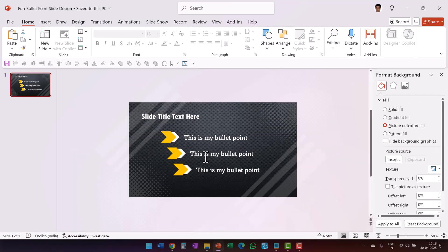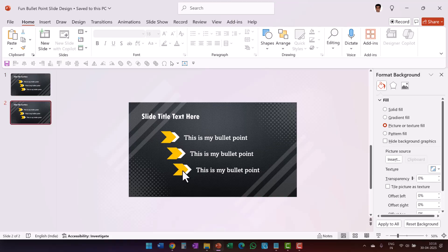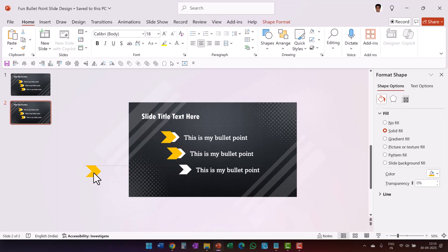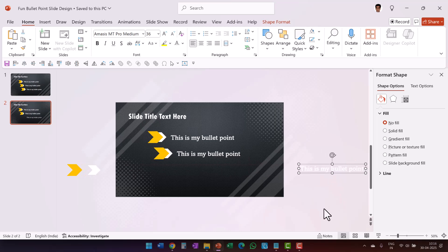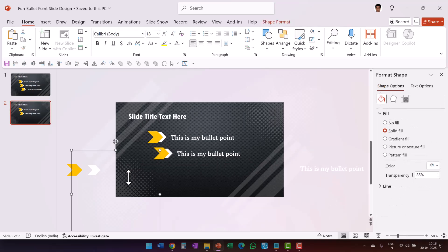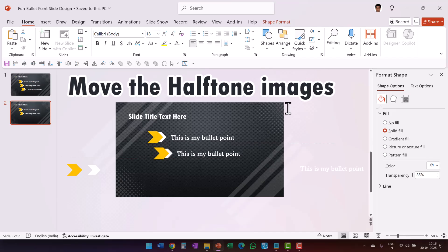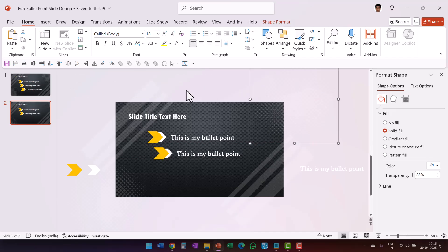Now I'm going to add some morph transition to add that fun element. First let me right-click and say Duplicate Slide. In the duplicate slide I'm going to retain just two bullet points and take the other elements out of the slide area — I'll select this and keep it outside the slide area. There's no designated place for keeping this; you can keep it wherever you want. Ensure there's some distance between these elements, and I'm also going to move this element out a bit to create some movement when the transition happens.